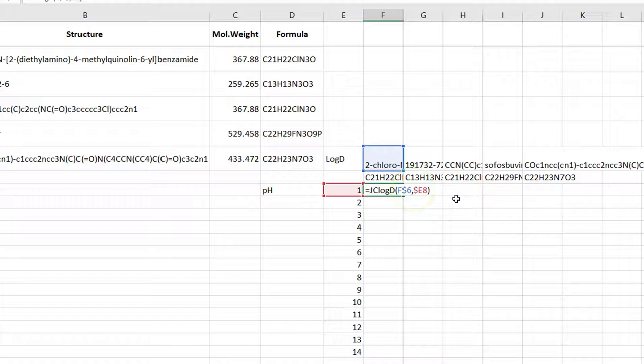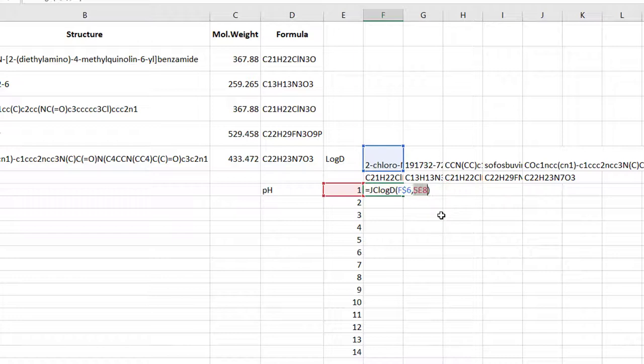Instead of typing dollars, click the cell reference and press F4. This will place the dollars automatically and will circulate through all combinations if you repeatedly press F4.